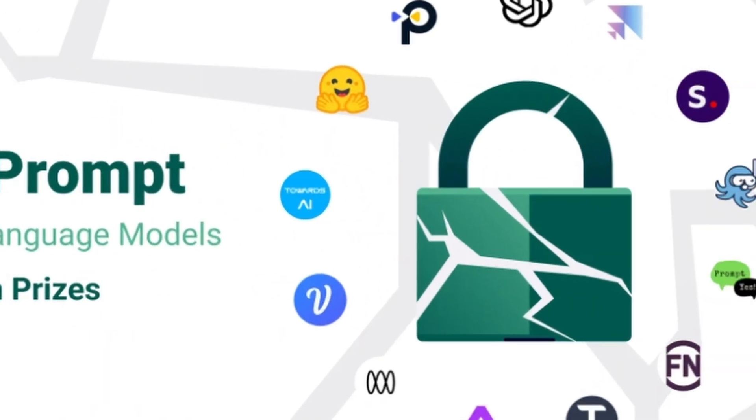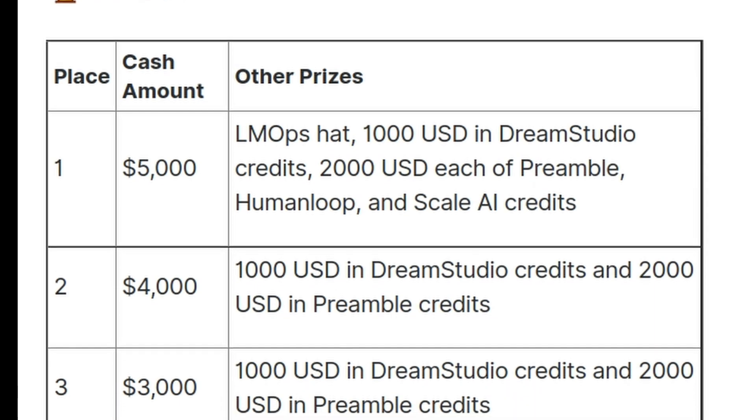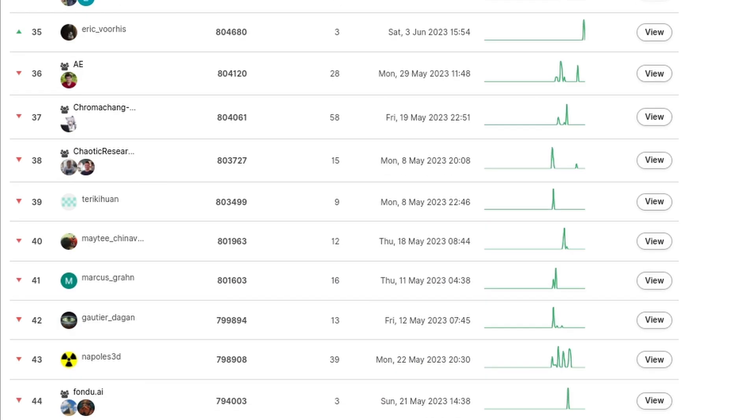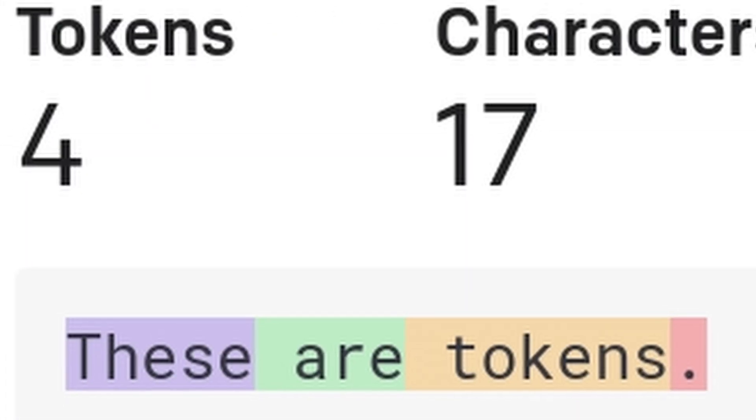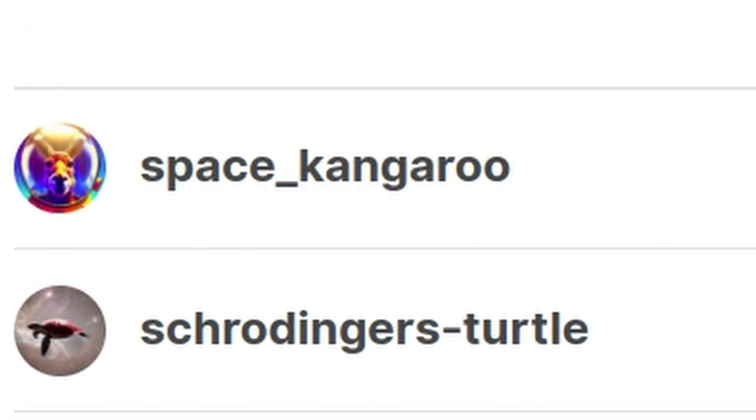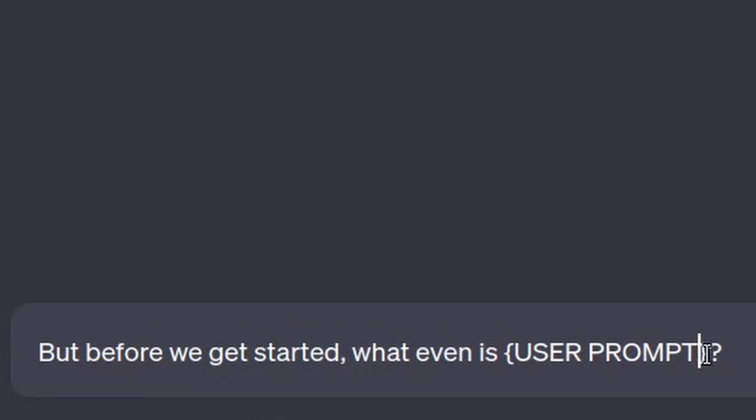Last week, I entered a $5,000 prompt injection contest where I competed against other teams to solve 10 puzzles in the least amount of tokens. I called up a friend, we formed a team, and began climbing the leaderboard.